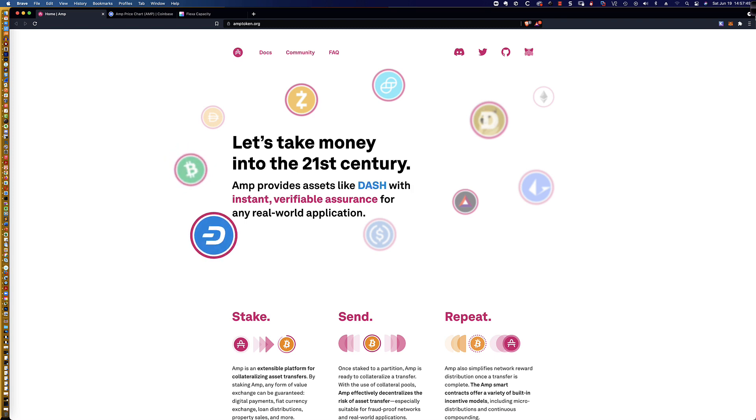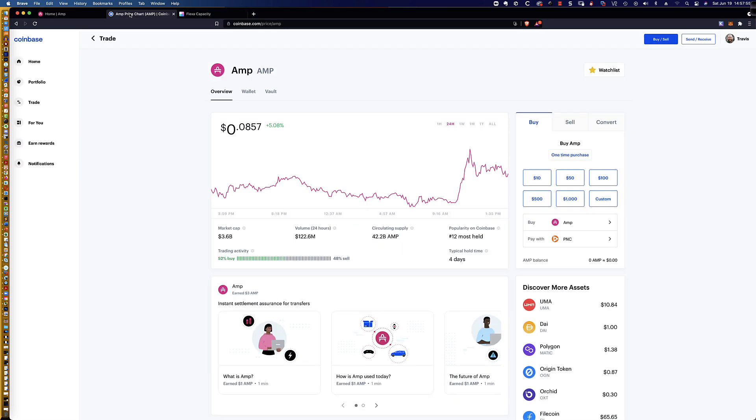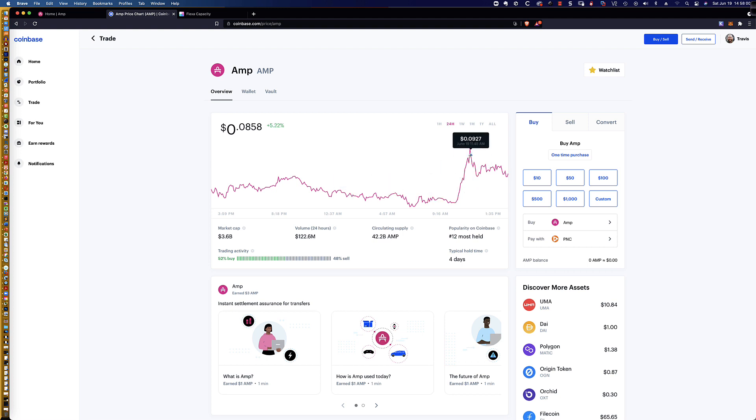Now that that is out of the way, the AMP token was just recently placed onto Coinbase. In fact, if we take a look at the AMP chart on Coinbase, you can see that it got added and there's been kind of a run on the AMP token.